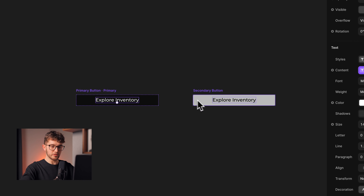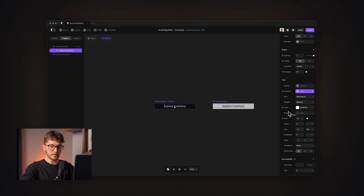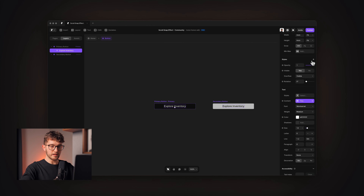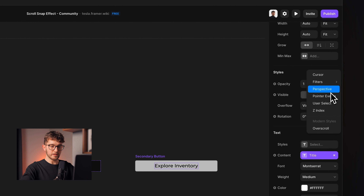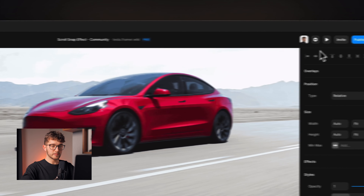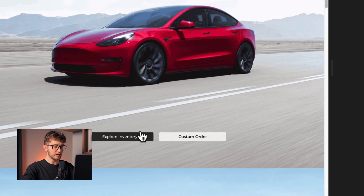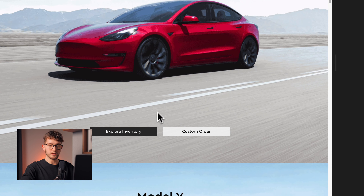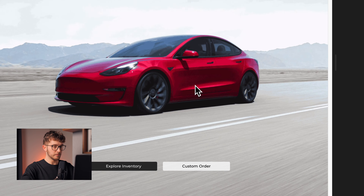The last thing for button optimization is to make sure that the label is not selectable. We need to select it, go to styles, select user-select, and set it to none. If we preview the website again, you can see that now these buttons are nicely optimized — the text is not selectable, and the cursor also changes when we hover the button.